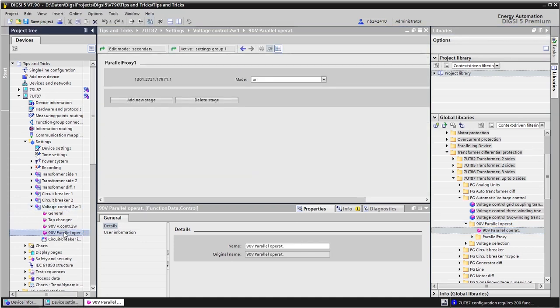When we open the settings of the 90V Parallel operation function, we see that there is already one instance of the proxies. So we need to add just one more, clicking on add new stage.